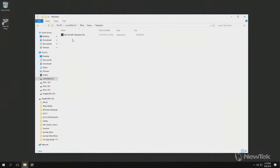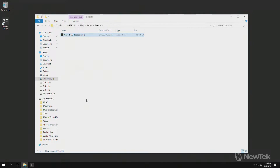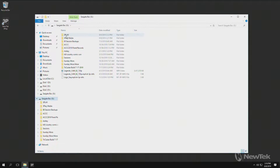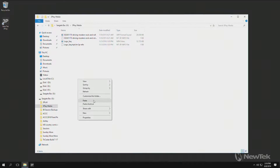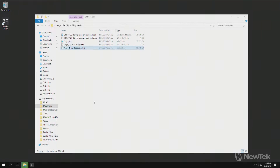This is an executable file to run NewTek NDI Telestrator Pro that you'll need to install on a separate Windows machine — it could be a laptop or a desktop, but it needs to be a Windows machine. We'll go ahead and copy that and paste it into my 3Play folder on my external hard drive.